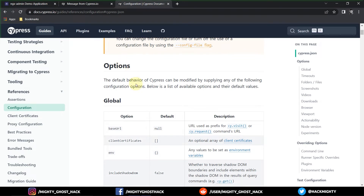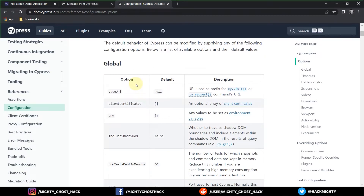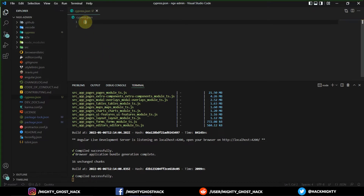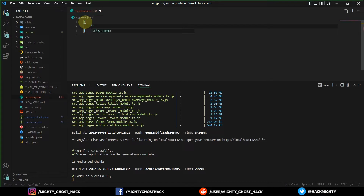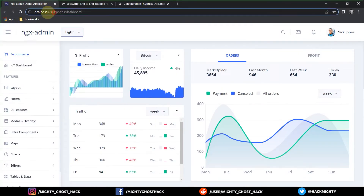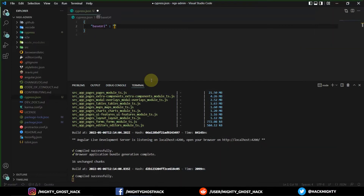First we have the base URL, which is used to set the visit URL and the request URL, so you add this into a single cypress.json file. In the VS Code editor, I already have the cypress.json file open. You add it as a key-value pair — the base URL key goes here, and the URL you want to test. In this case I'll add the local URL where my project is running, which is localhost:4204.